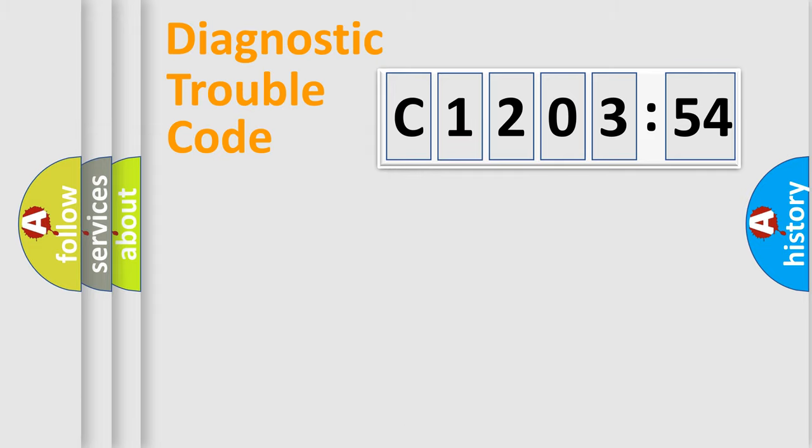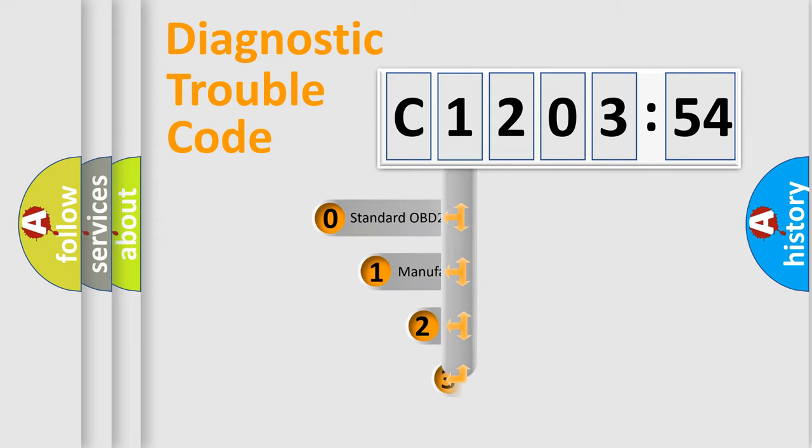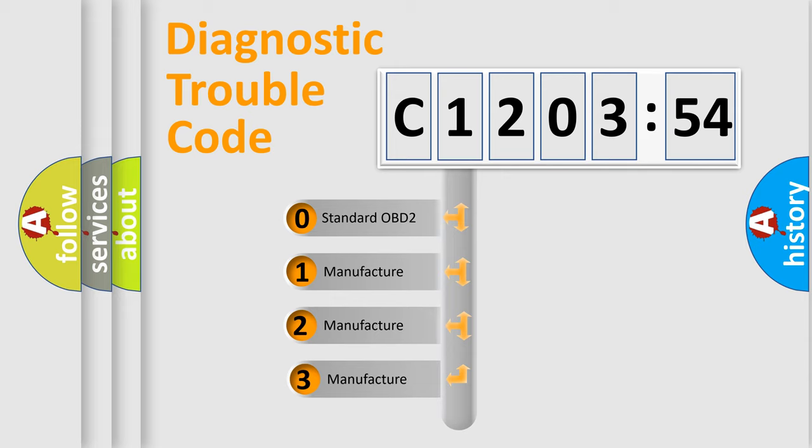Powertrain, Body, Chassis, Network. This distribution is defined in the first character code.